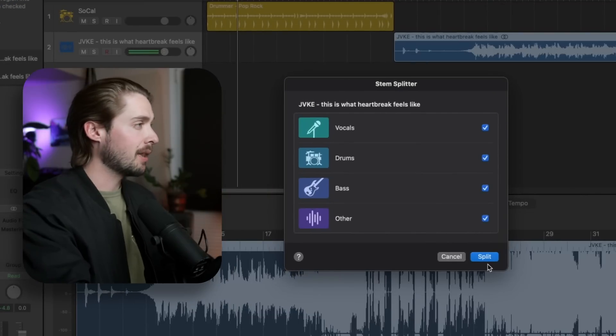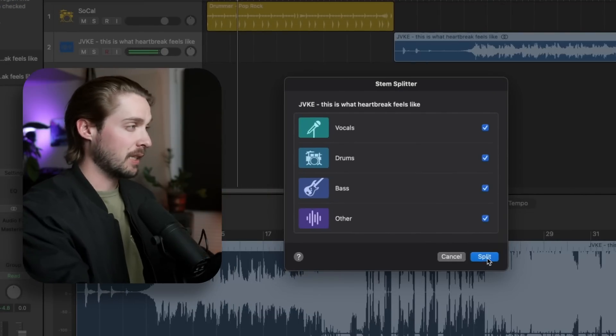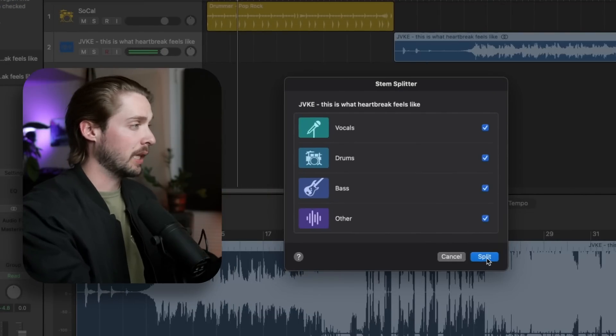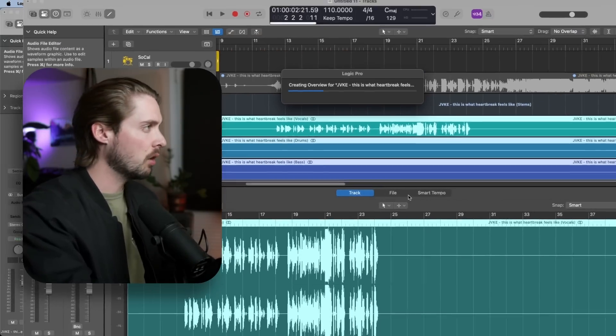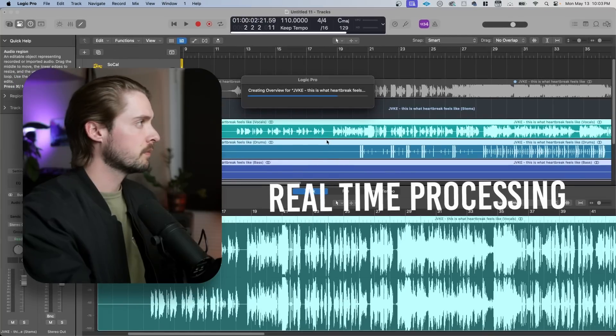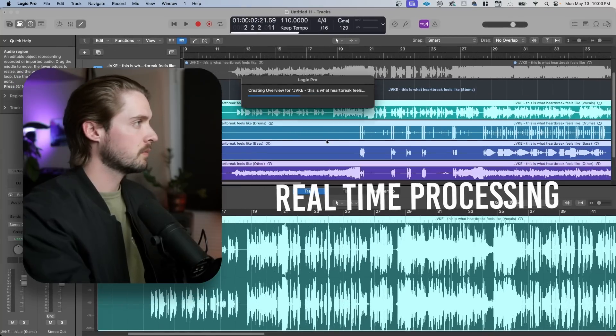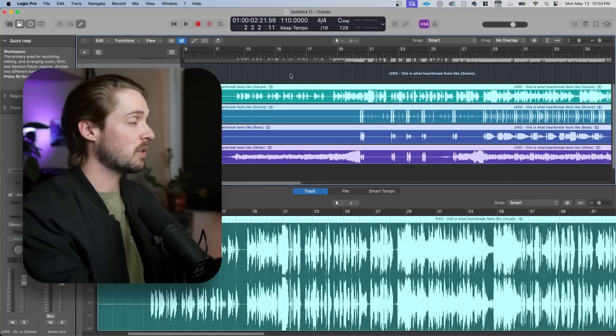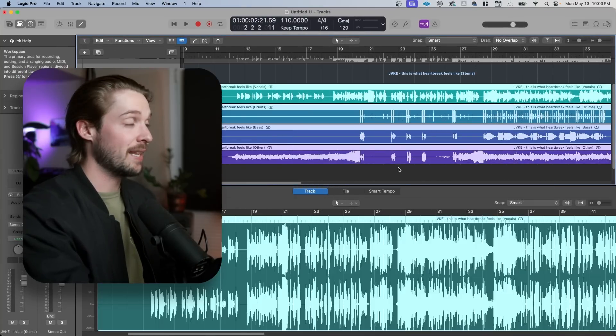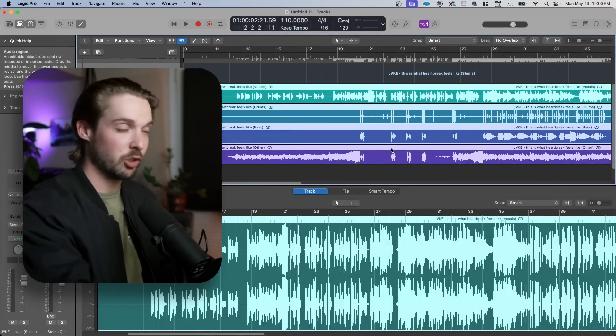Logic will then prompt you with a dialogue box asking which parts you'd like to include. I recommend including all of them. And yes, that quickly, it will create the stem separation track. I've actually never had this take longer than 20 seconds, which is pretty crazy when you think about it.